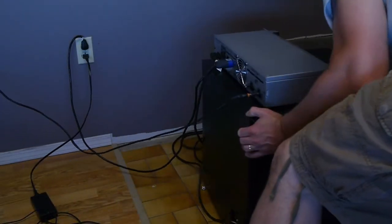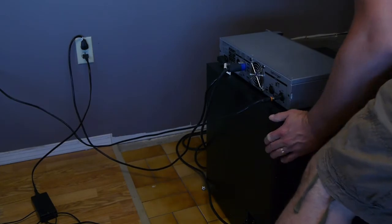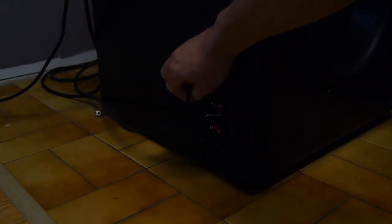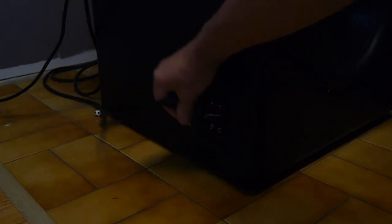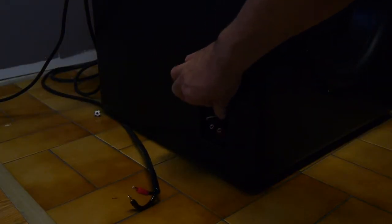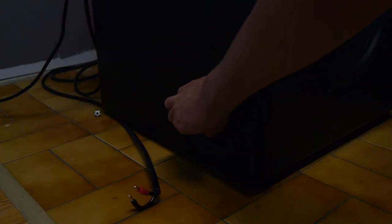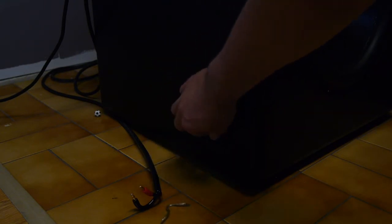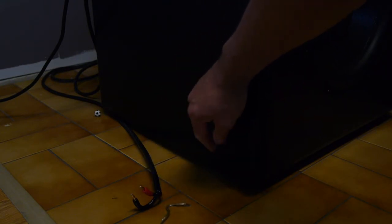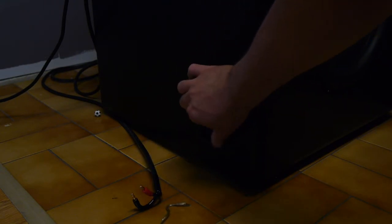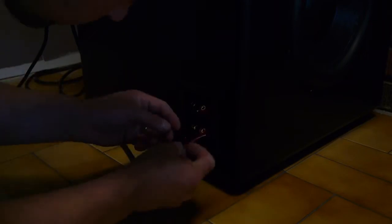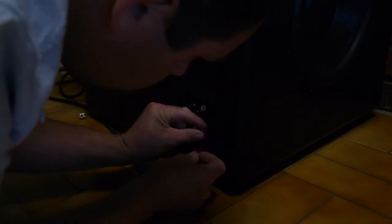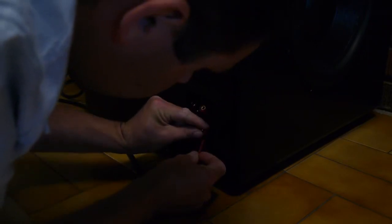I had them wired in series so I'm just gonna disconnect all that wiring and get this in parallel.